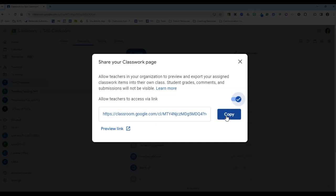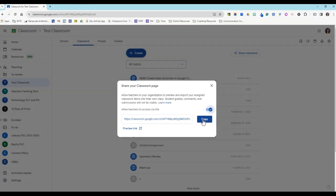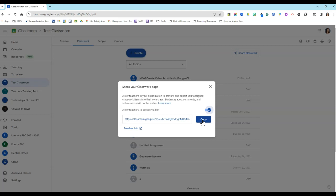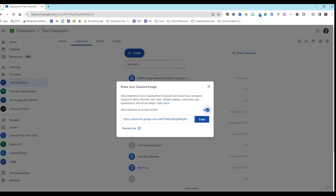And once the teachers click the link, they'll see a copy of your classwork page. So let's take a look at how this is going to look when someone shared their classwork with me.